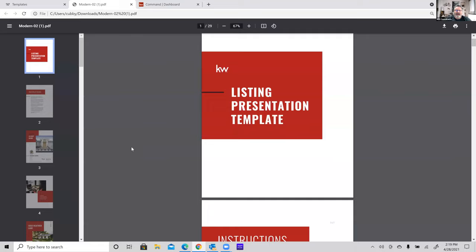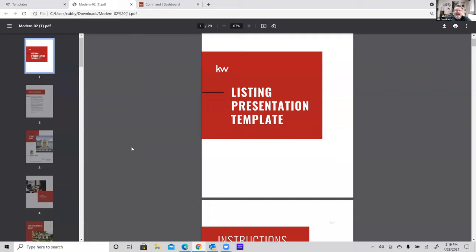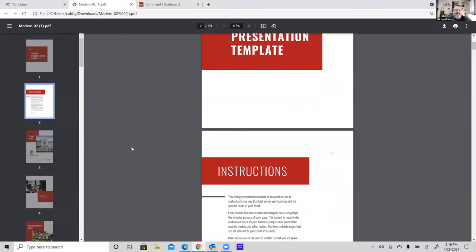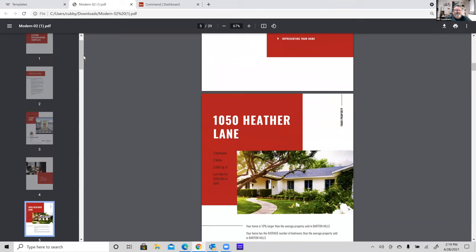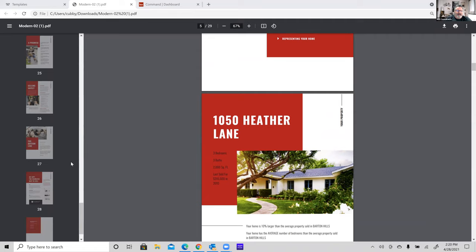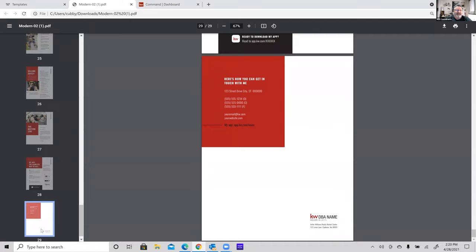Scrolling through the PDF preview — it's KW branded with yellow and white, has nice photos, and goes all the way to 29 pages. This is actually one reason I teach the method of breaking it into a pre-listing packet and a separate listing packet. The pre-listing packet is all generic information you never have to change — the only thing you update is the client's name on page one. The listing presentation then contains the property-specific information.